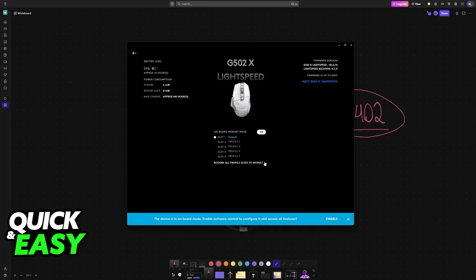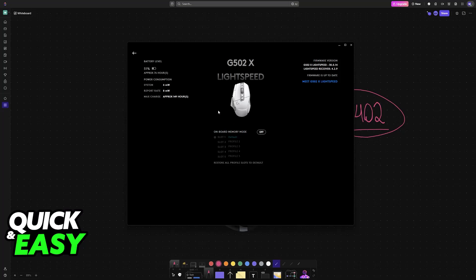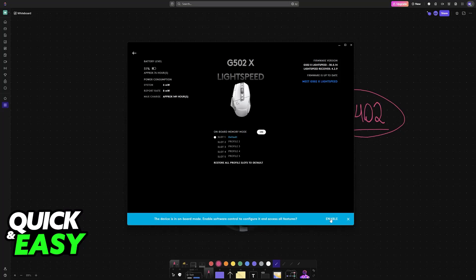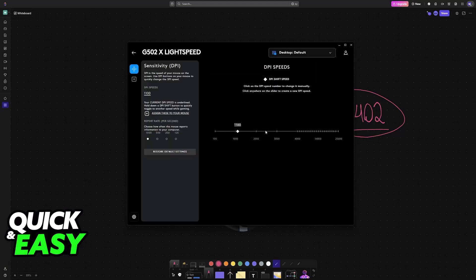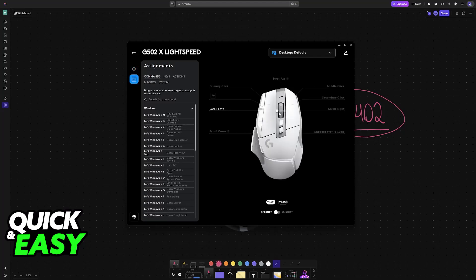If you click on it and it tells you that you need to enable software control, then just click on the option here. Then click on it again and now you will be able to find the sensitivity options at the left. So you will see Assignments—these are essentially key binds for each button.